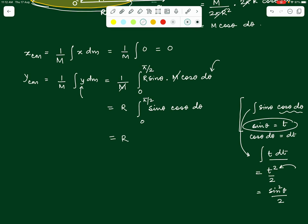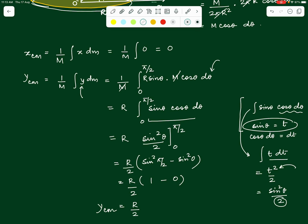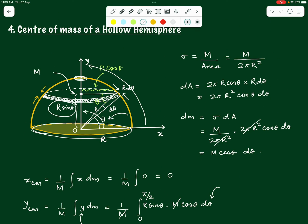So y_cm = R × (1/2) = R/2. The center of mass of a hollow hemisphere lies at a distance of R/2 from the base, right in the middle of the vertical radius. This is the final result we were looking for.